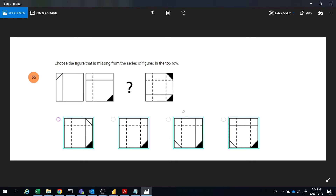Ok guys, hope you understood. If you want to watch more puzzles like this, please subscribe to my channel ABNV Tutorials. Thanks for watching.